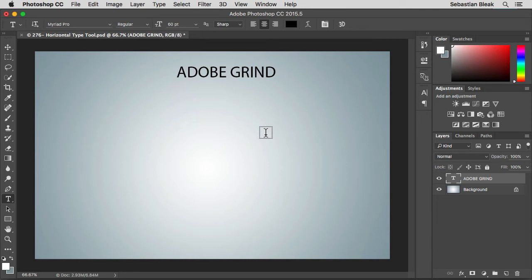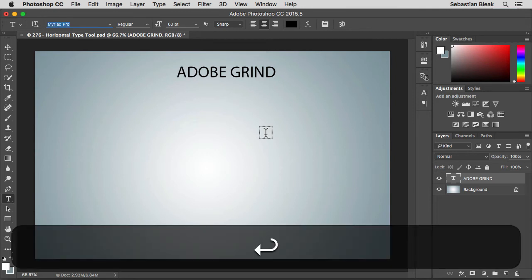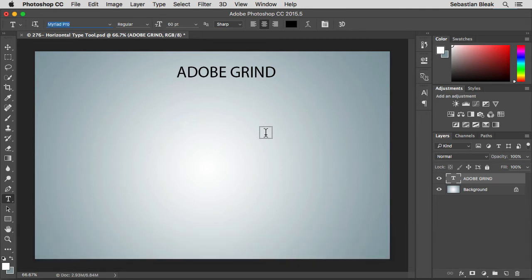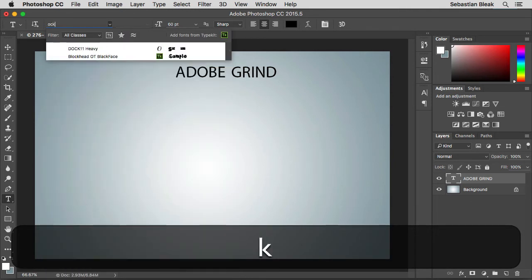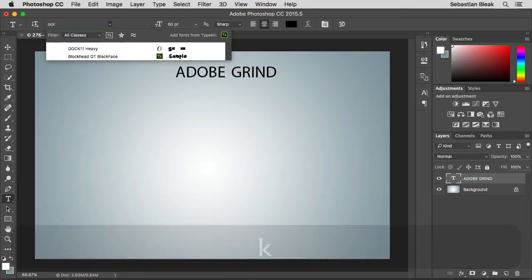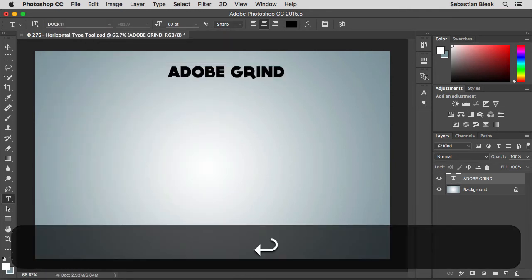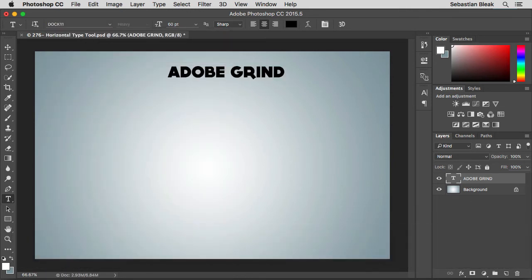I'm on a Mac. So if I hit return on my keyboard while I have the type tool activated, notice that I have the font highlighted. And I could go ahead and change that font. I'm going to change this to Dock Heavy which is one that I like to use.